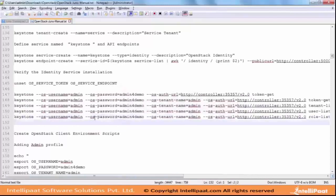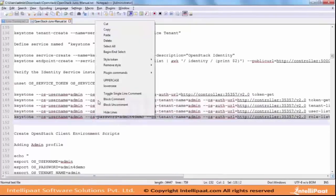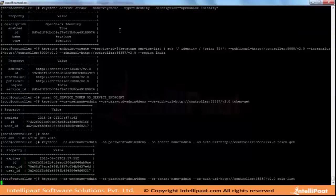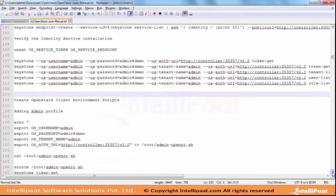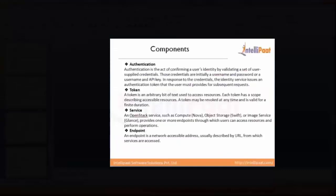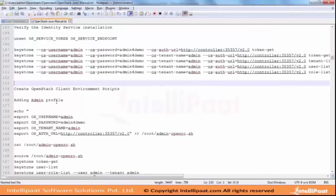Just mentioning it's a role list. Let me see the role list - it will show the member role or not. The other step is creating the client environment script - Create OpenStack Client Environment Script. This script is used for creating other services like Nova or Neutron, creating service endpoints, and adding Keystone to the tenant.